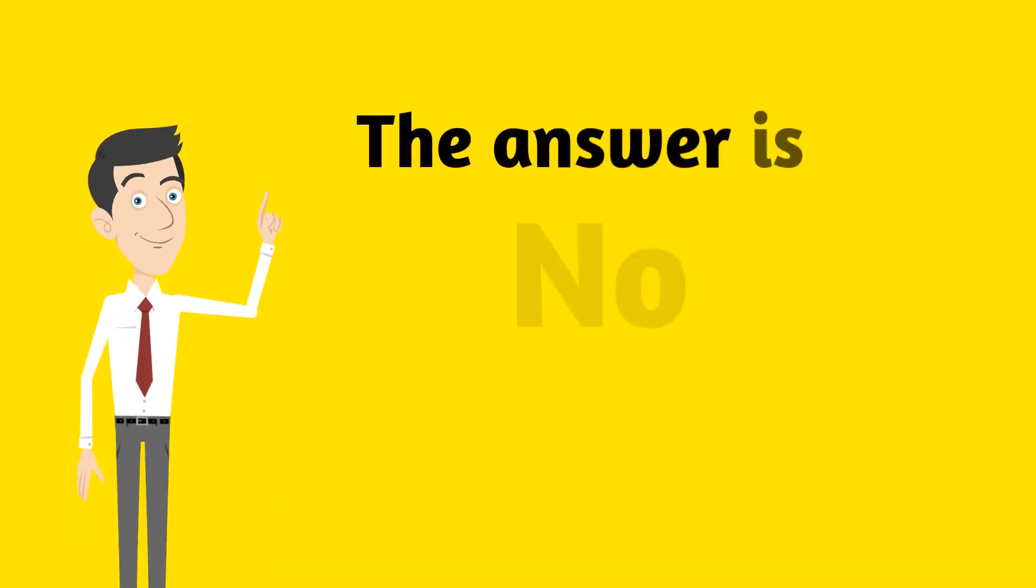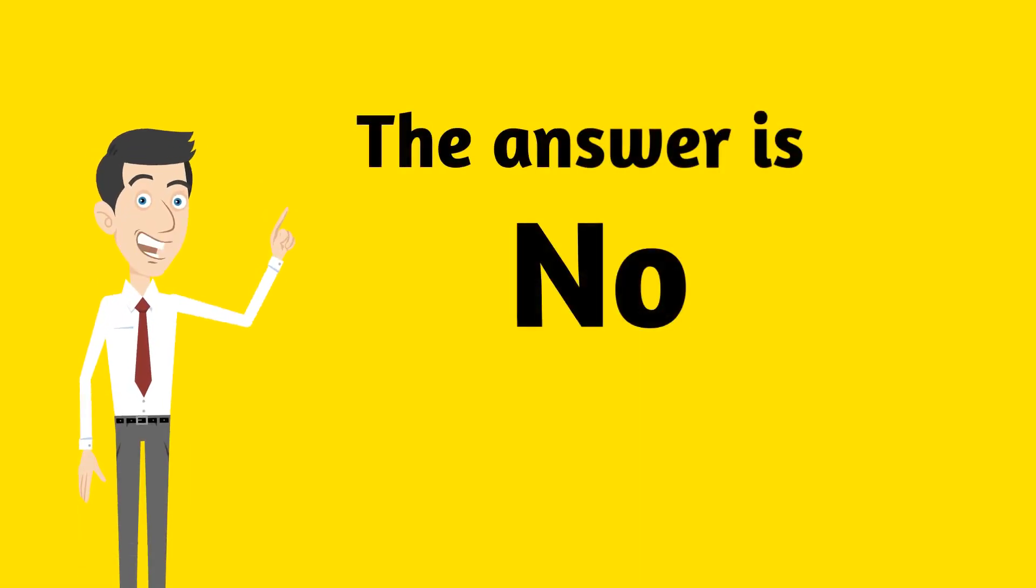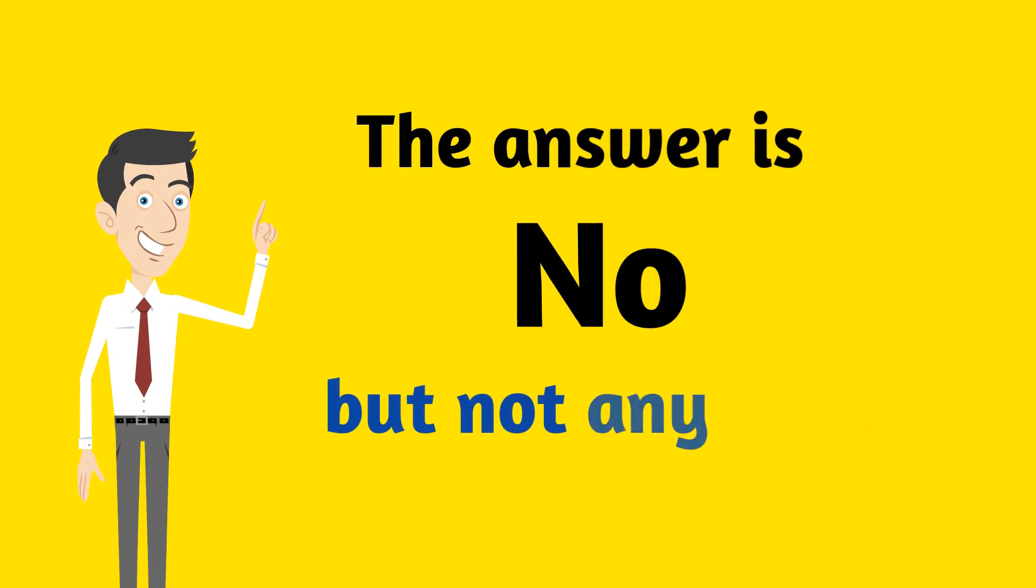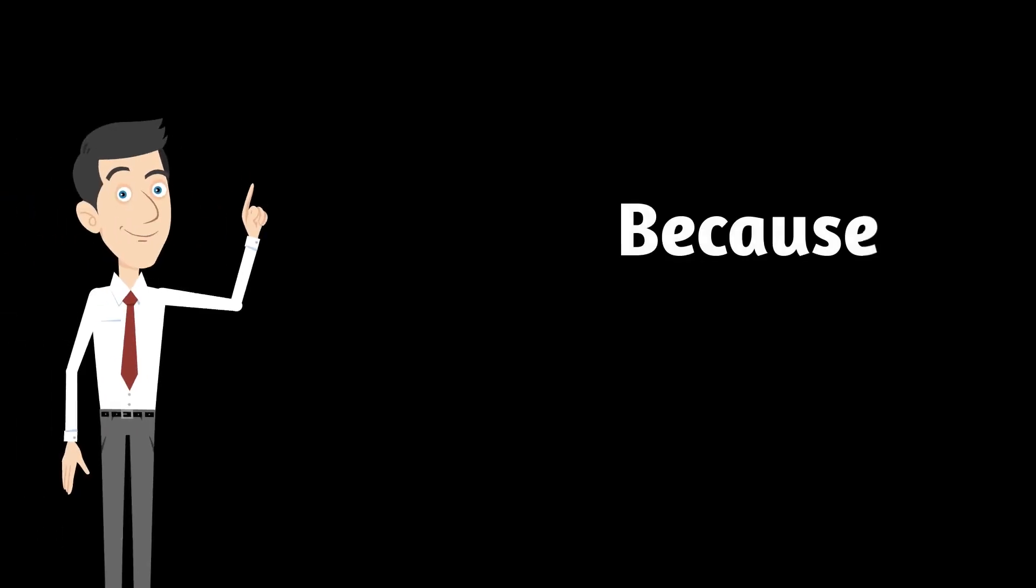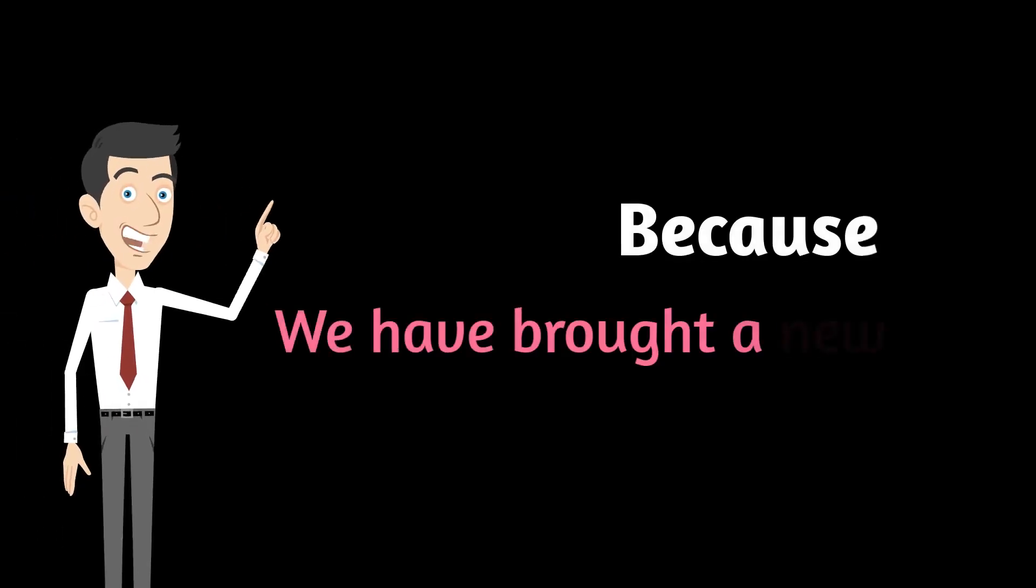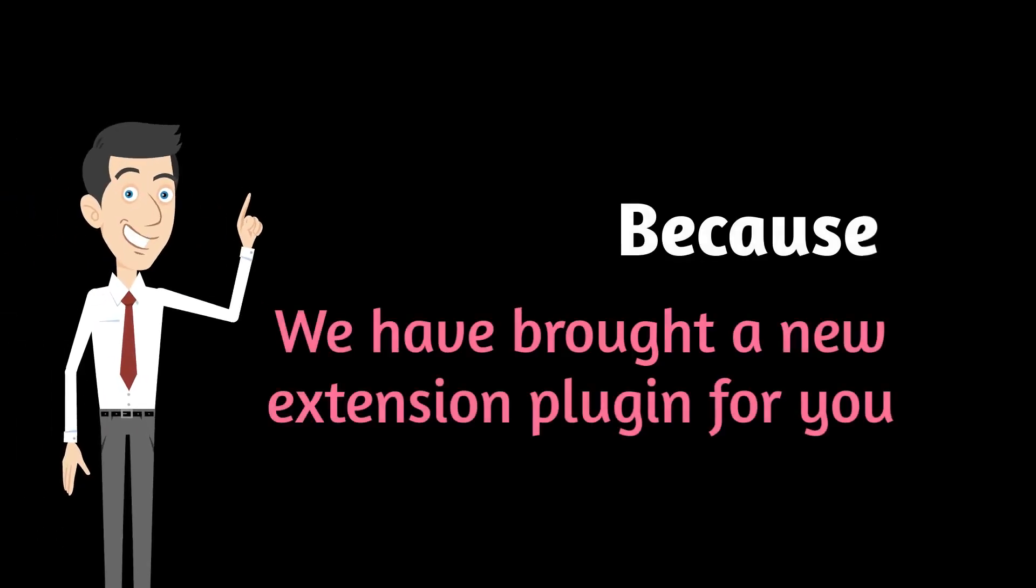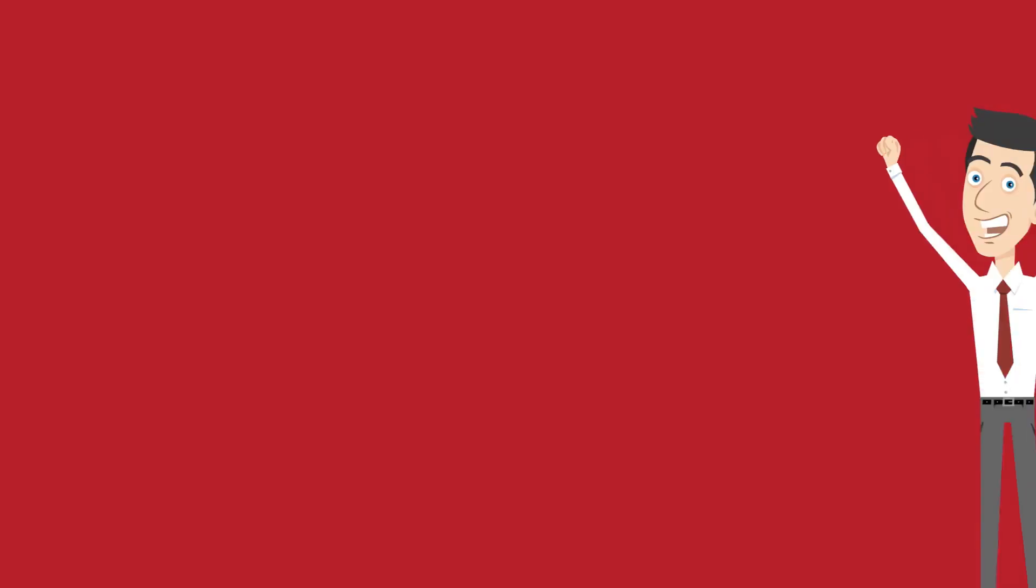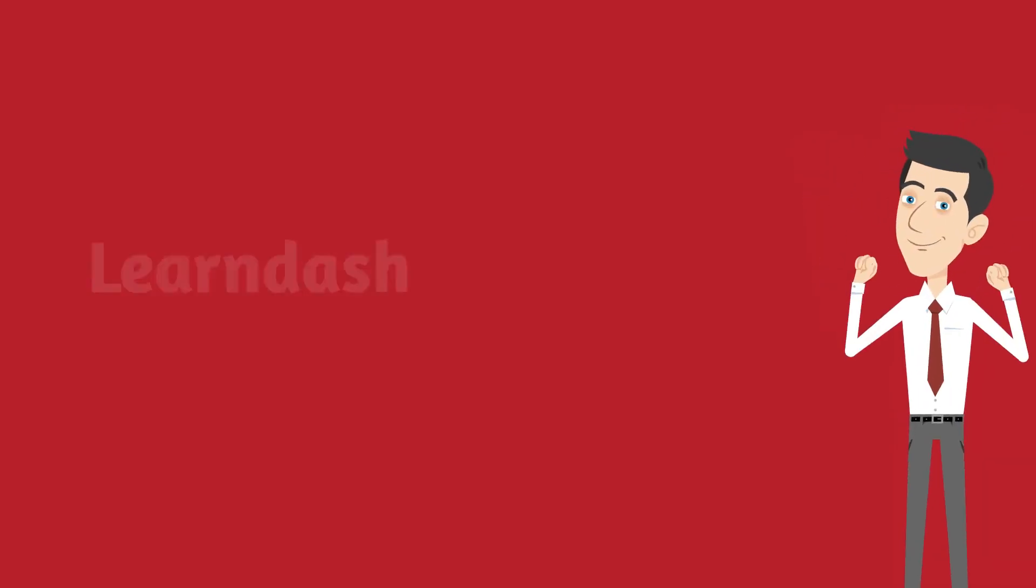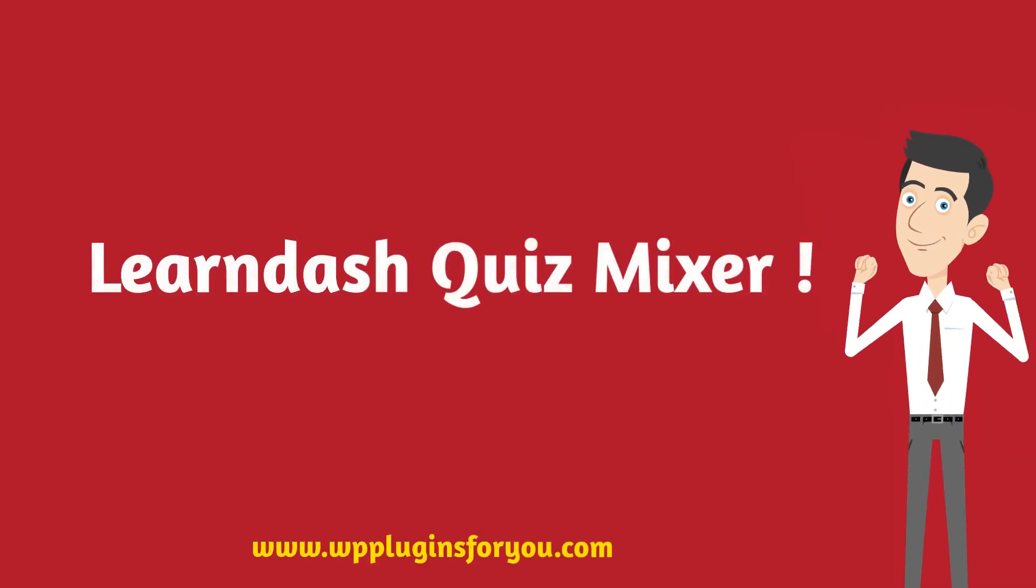The answer is no. But not anymore, because we have brought a new extension plugin for you: LearnDash Quiz Mixer.